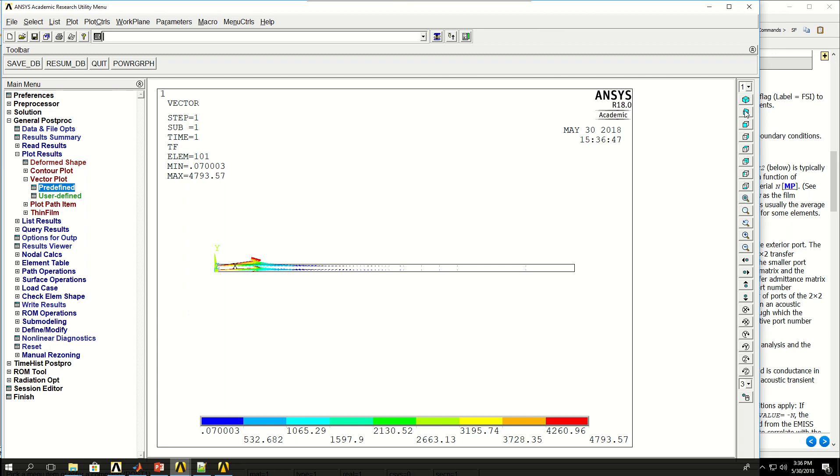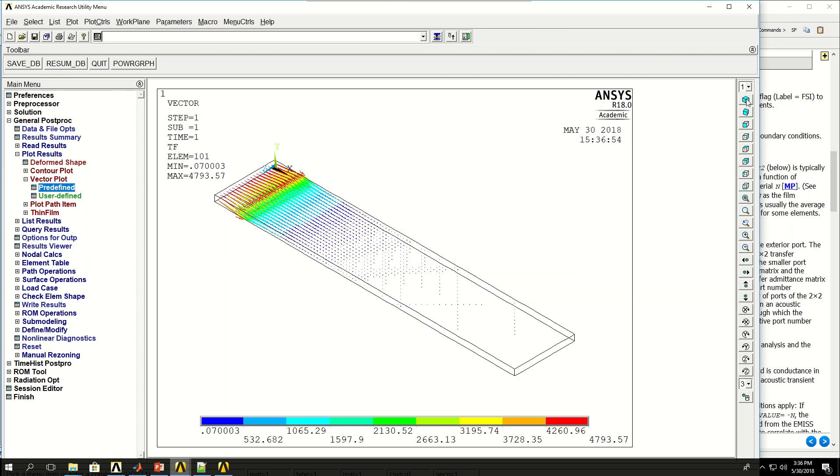So with this example we learned how to create or how to model a fin with heat flux and symmetry for temperature degree of freedom, and also applied convection. And we saw the temperature gradient along the length of the fin.